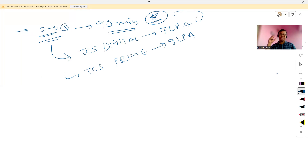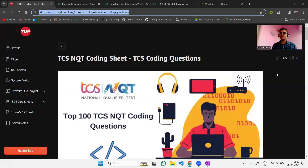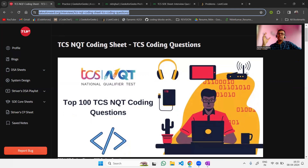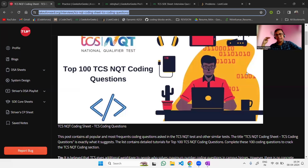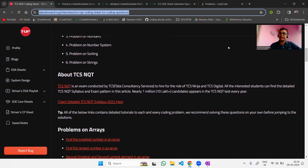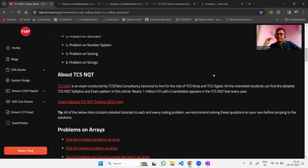Our first resource is from the Take You Forward channel created by Striver, also known as Raj Vikramaditya. He has curated the top 100 TCS NQT coding questions organized by different important topics. We will provide the link to this resource in the description of this video.